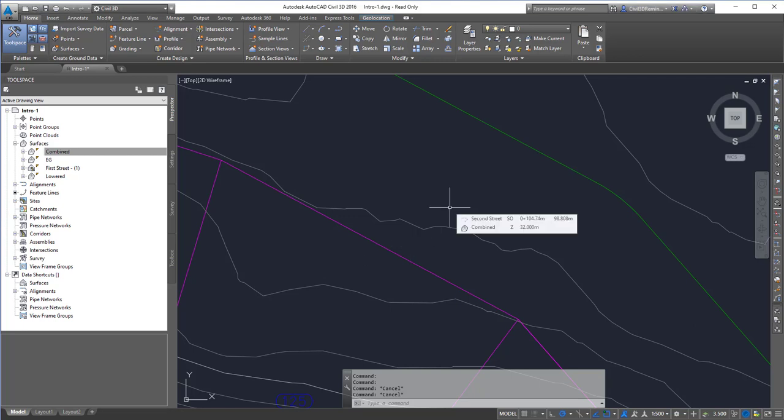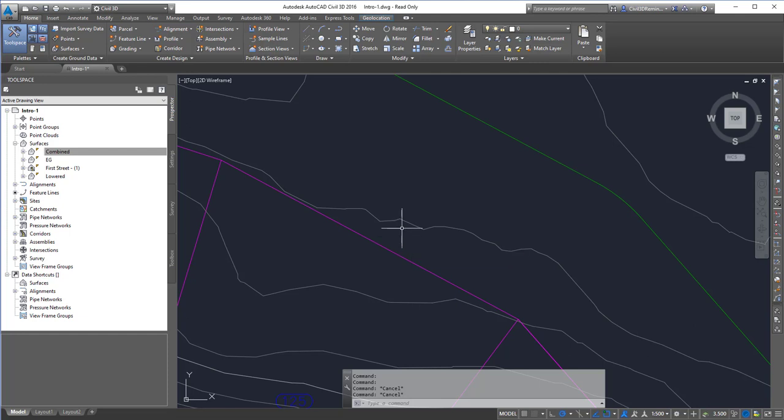This video shows some ways we can smooth contours. I'm not a big fan of smoothing contours since we're taking real data and smoothing it just because that's what people are used to seeing.